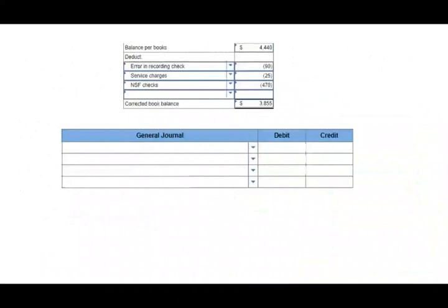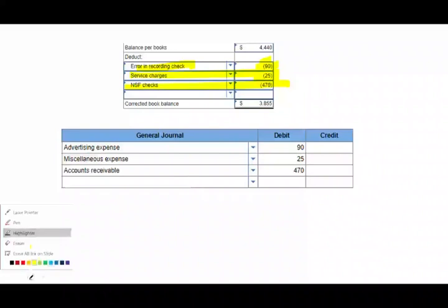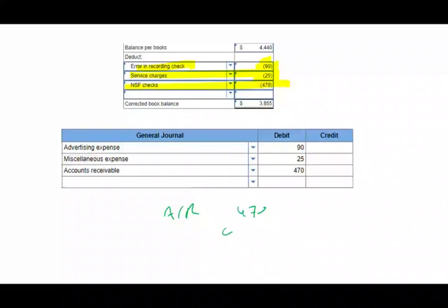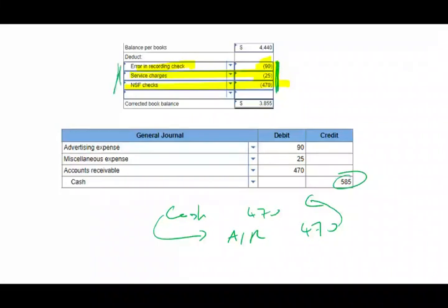Remember, anything you do on the books needs a journal entry. We need a journal entry for the error: debit advertising expense $90, credit cash $90. For the service charge: debit miscellaneous expense (or bank service charge) $25, credit cash. For the non-sufficient check $470: debit accounts receivable $470, credit cash. The total cash credit is $585. Journal entries are only for the book side — if the bank made an error, that's their problem to adjust.